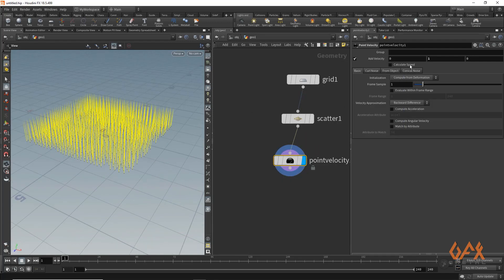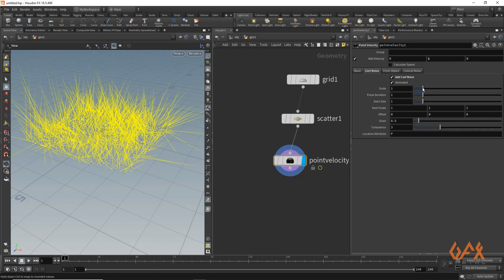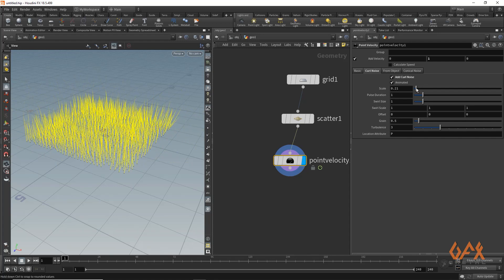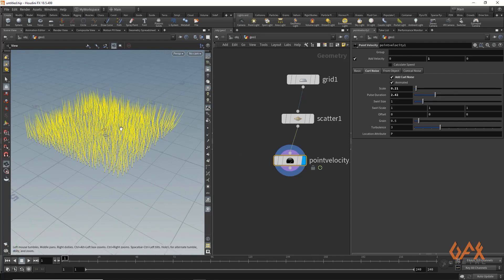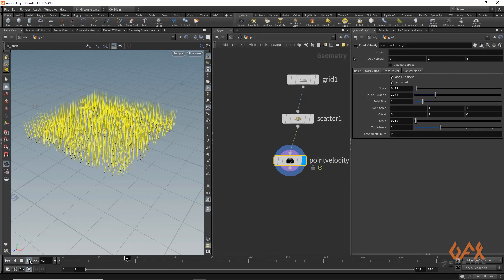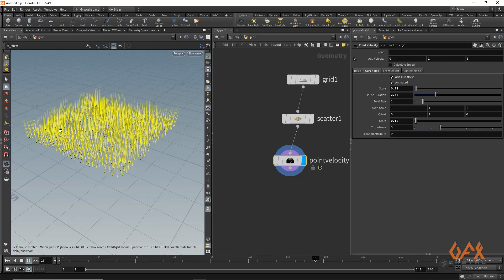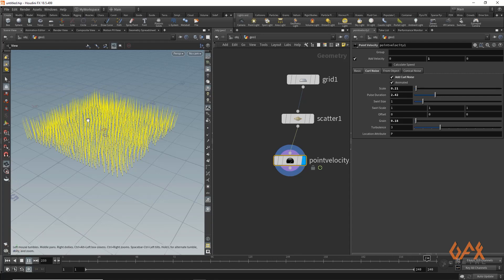I apply one curl noise and reduce my scale. To make the animation a little bit slower I increase the pulse duration, and to smooth this I reduce the grain. Now if you play, you will get some good animation on your velocity.